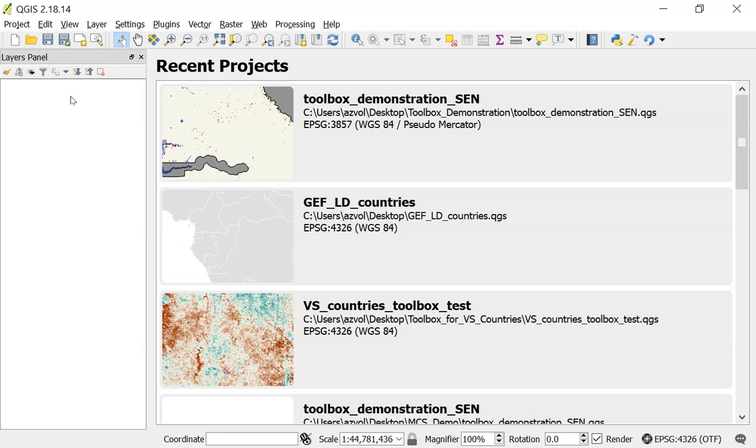One is directly through Quantum GIS, which I'm going to show you first, and then the second is a way that you can install the very latest version of the plugin from our website, and I'll show you how to do that in a moment.